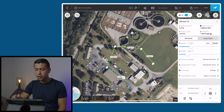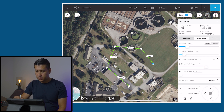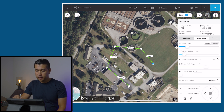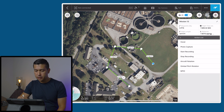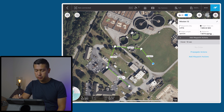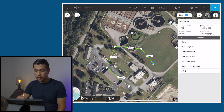Then I'm going to go to each point, starting at the beginning. Down on the waypoint action, I'm going to click there and add a waypoint action. I'm going to tell it to hover for two seconds before it starts recording, then add another waypoint action and click on start recording.